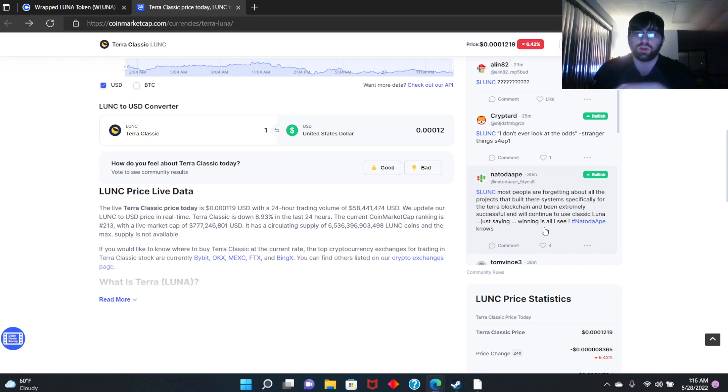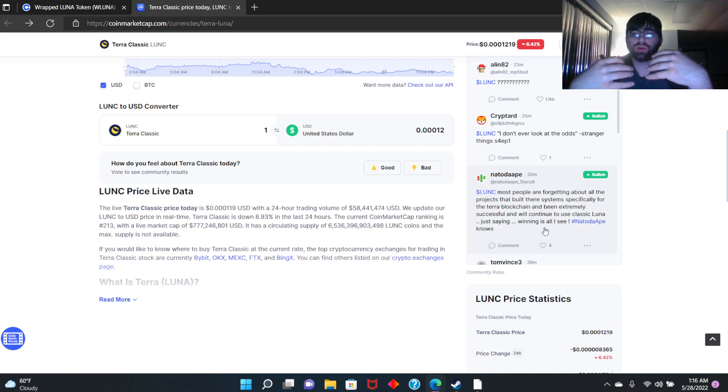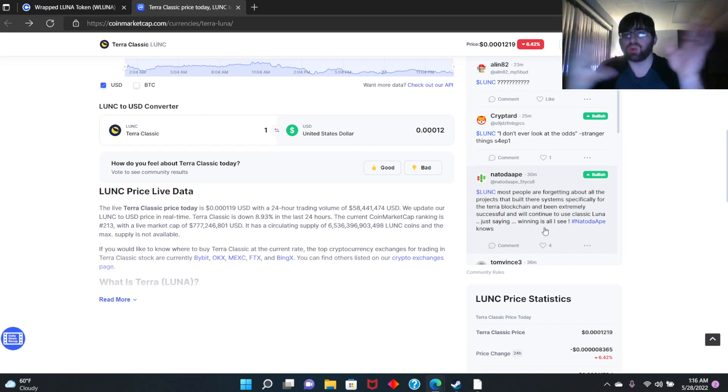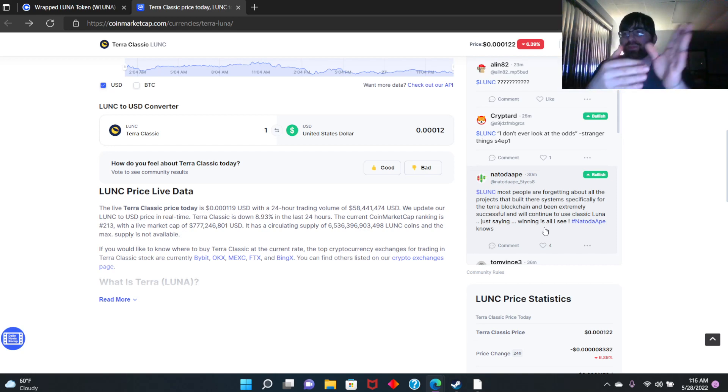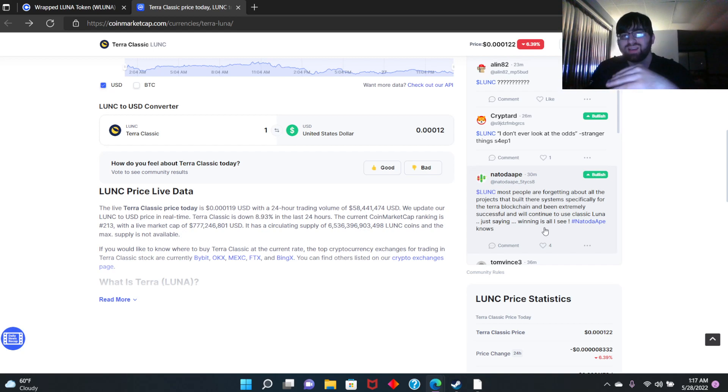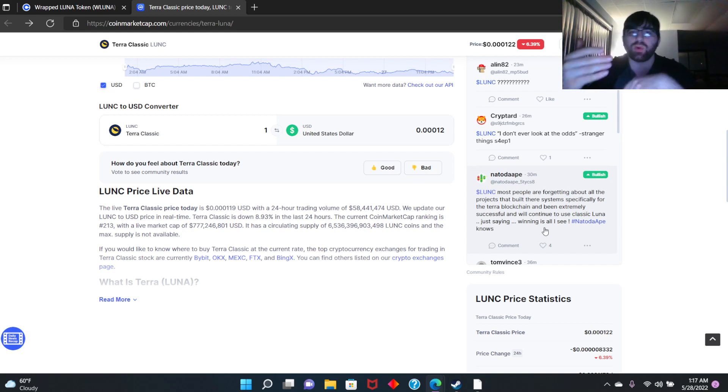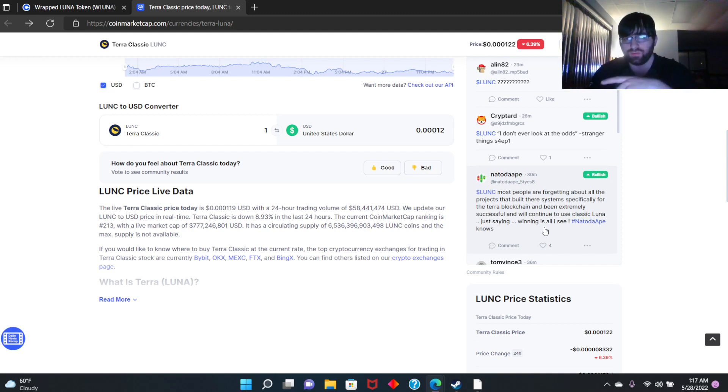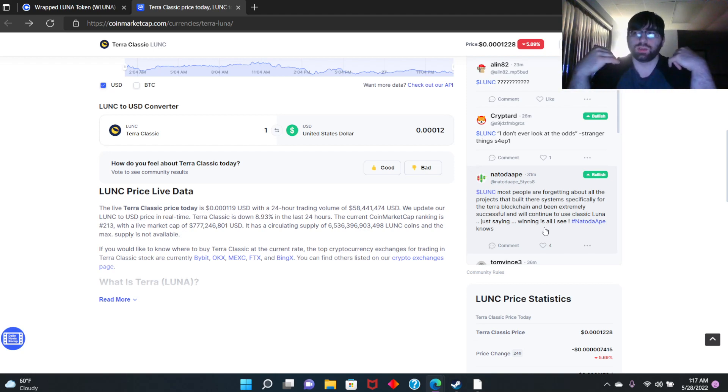Terra Luna Classic already had so many uses, right? And everyone knew it. The community is what built the coin, and the community is still there. Most of the community is still there. They're not going to move over to this new coin. Everyone already hates it. So this new coin, they're saying it's going to fail, and when that happens, everyone's just going to go to this old coin, which was Terra Luna Classic.